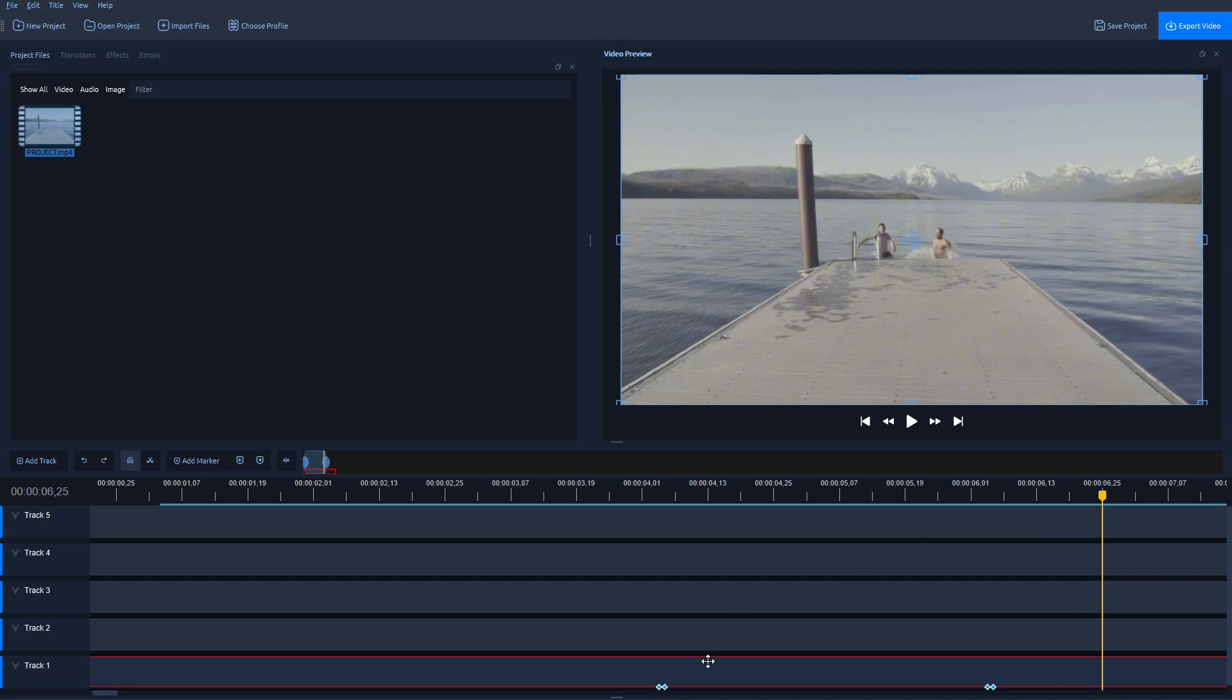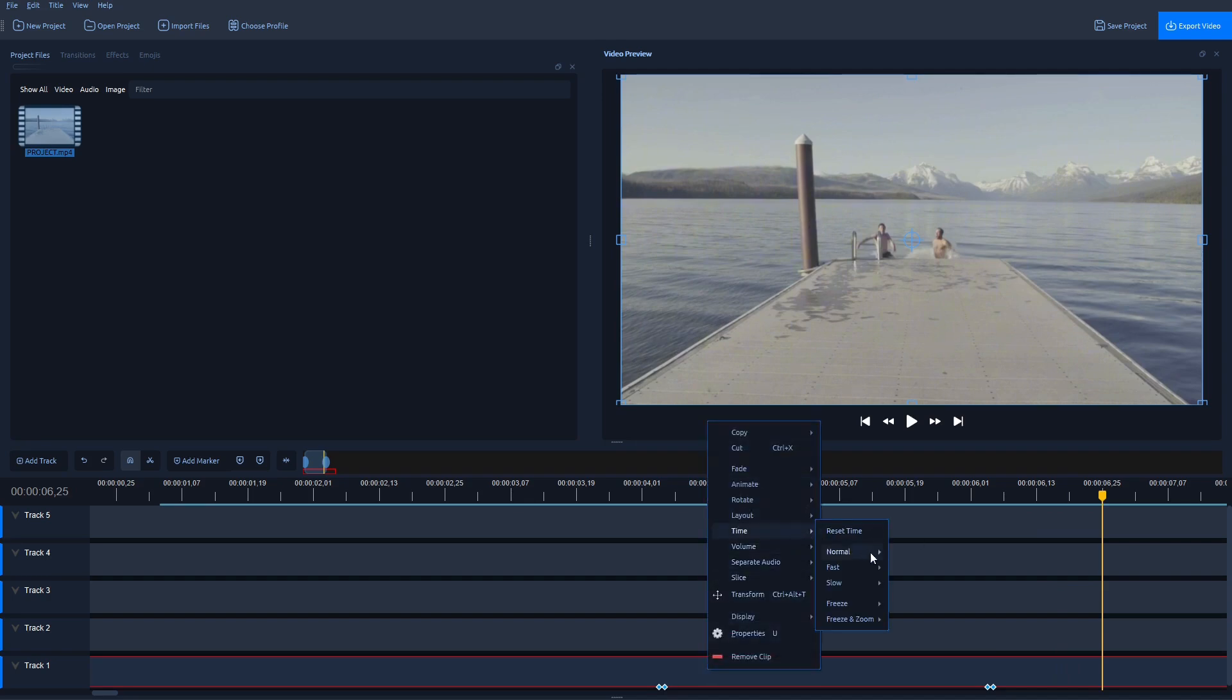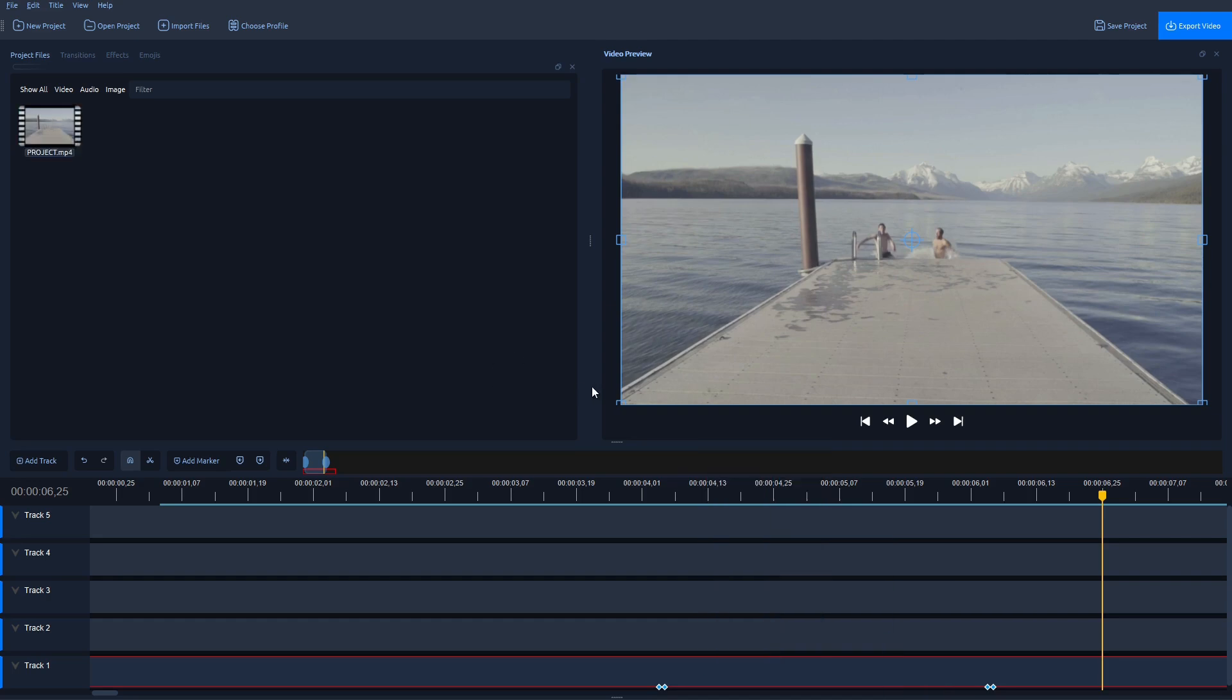Now unfortunately, in OpenShot, you cannot freeze the frame through these options for anything less than 2 seconds. And if you wish to do so, there's a very quick and easy way.